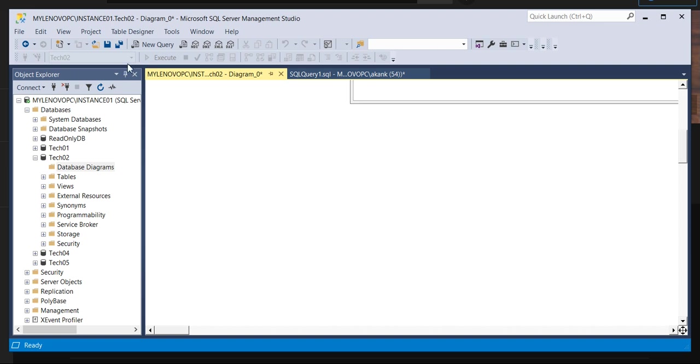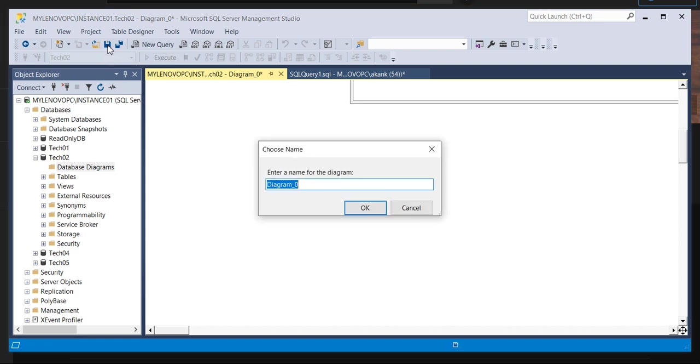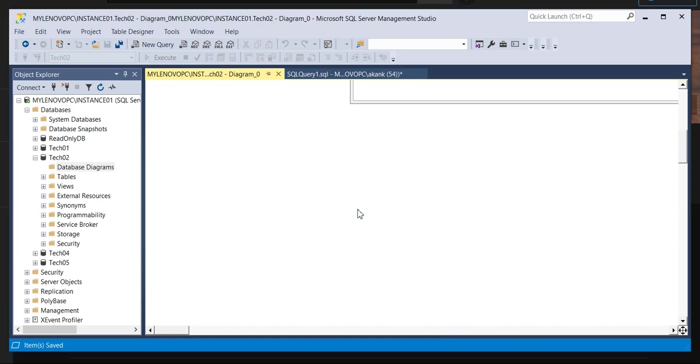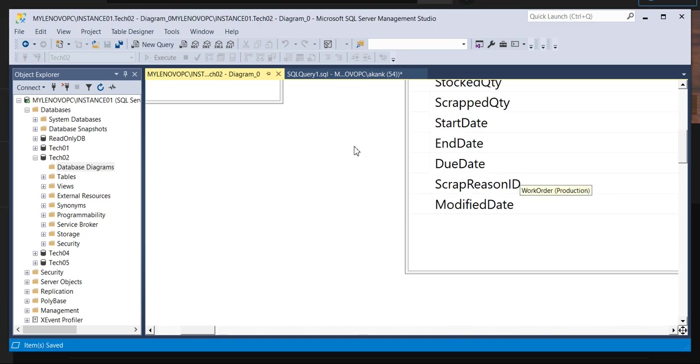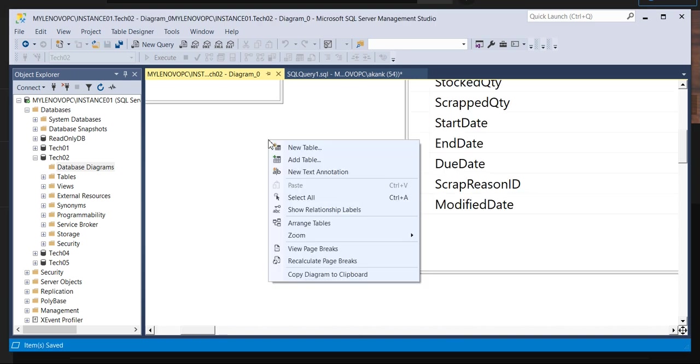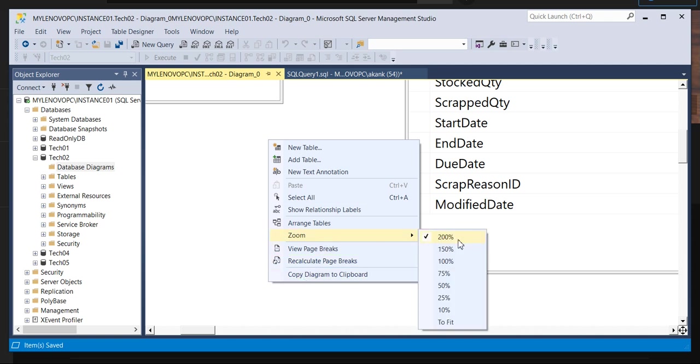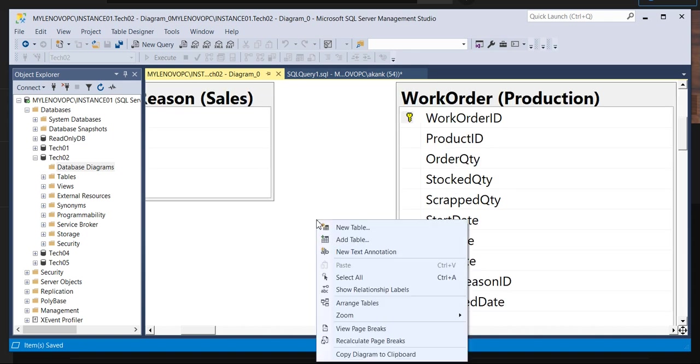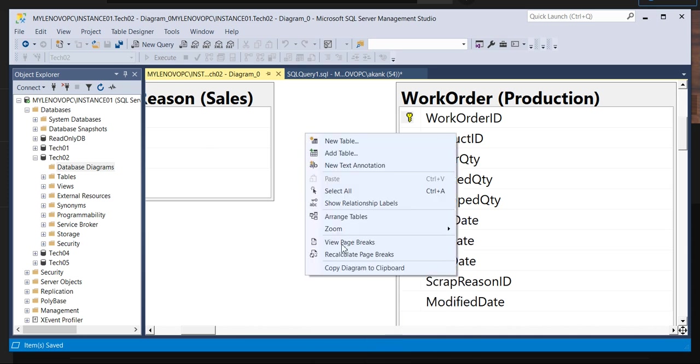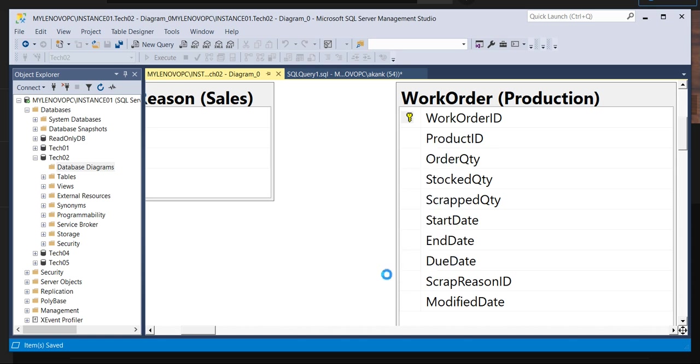And you can save it as well. So if you save the diagram, whatever the diagram, your diagram name, you want to place, I'm going with by default. Just click on okay. If you want to provide them to any application user, just increase the font. I have already increased. Arrange the tables. It will arrange it automatically. And do the copy, do the copy diagram to clipboard.